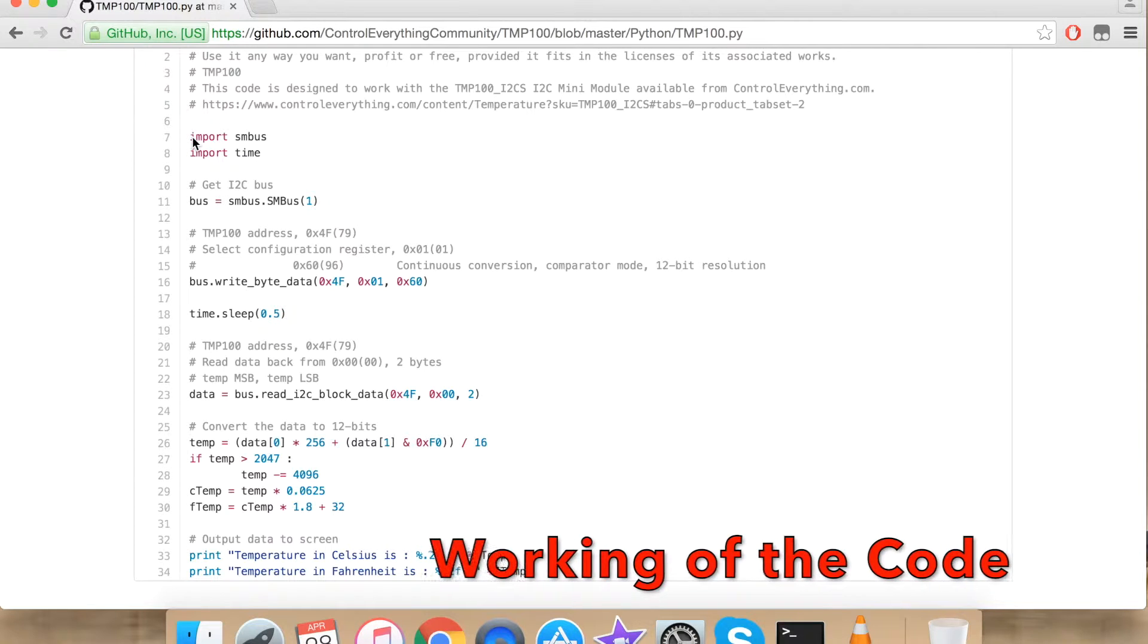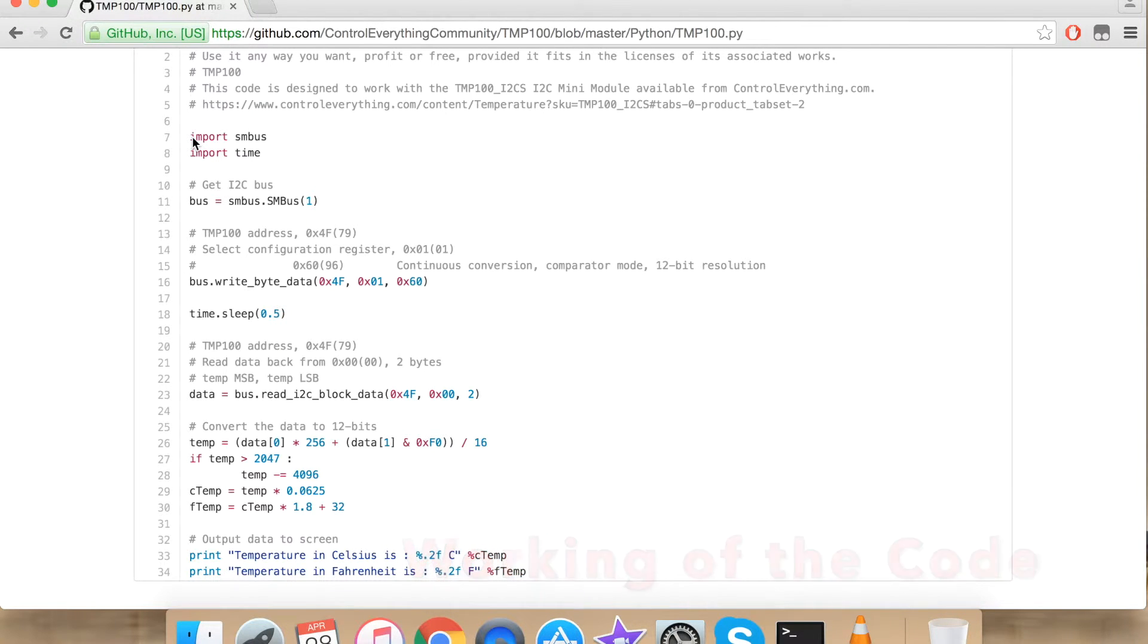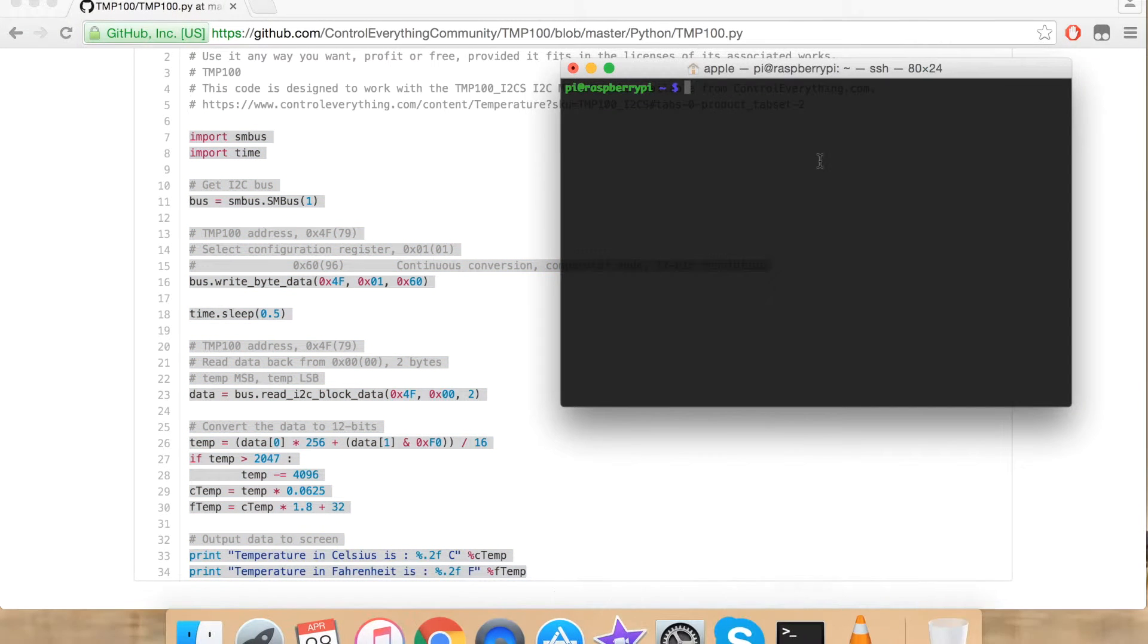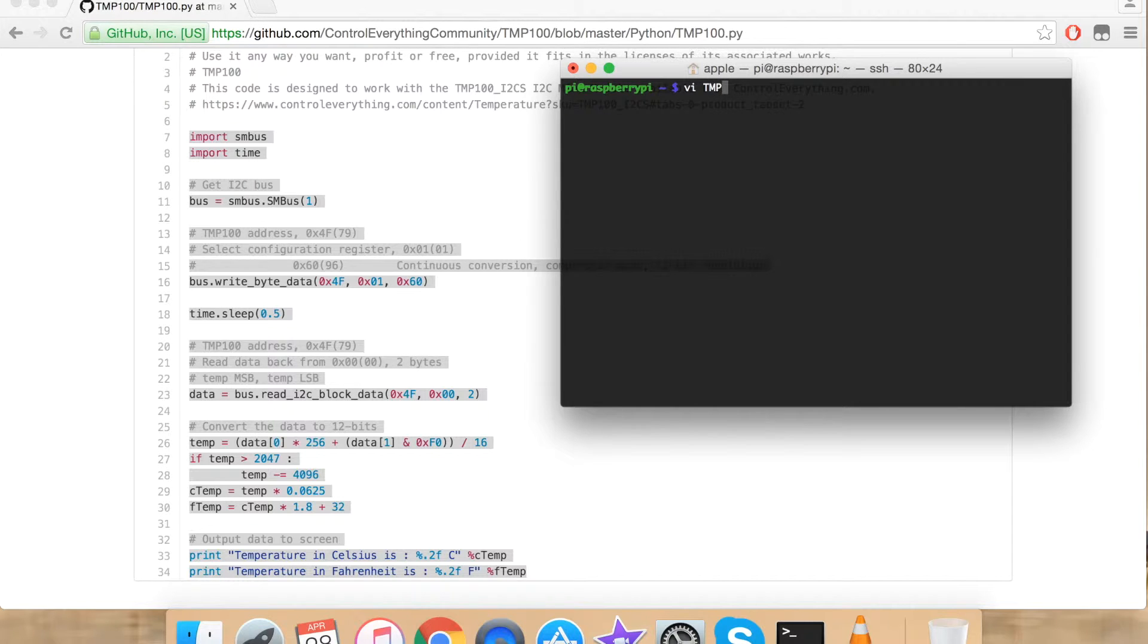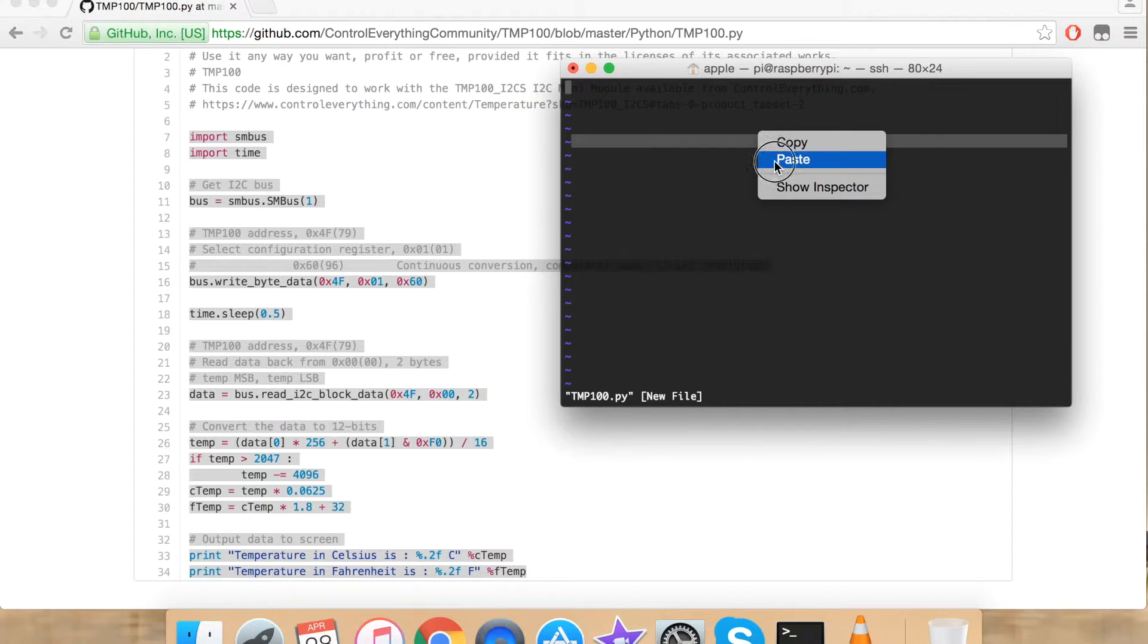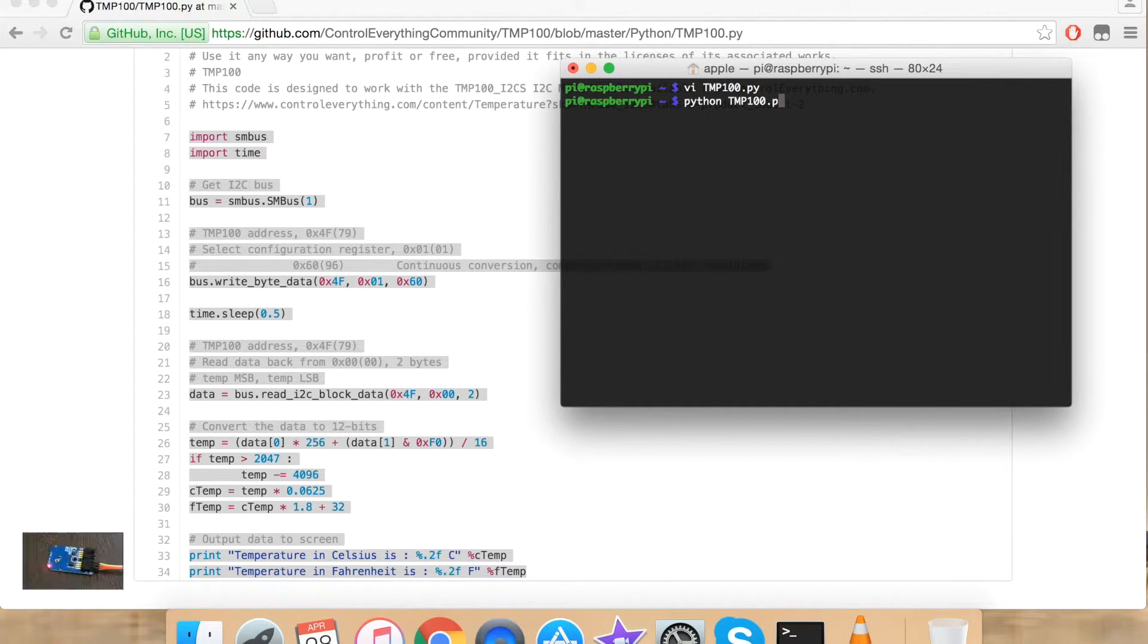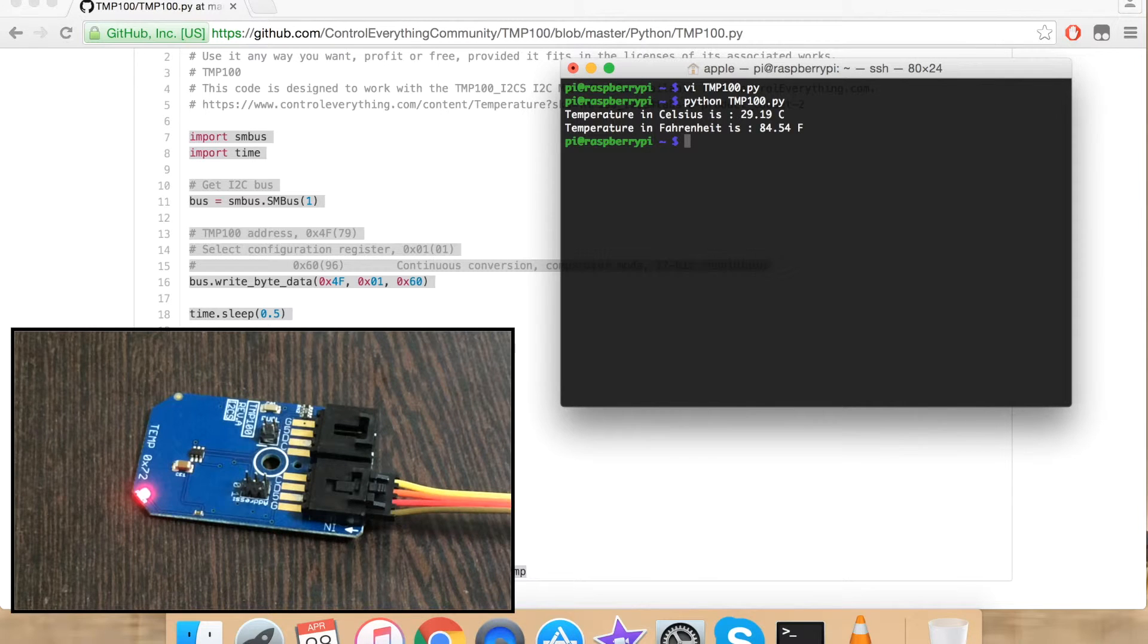To upload our code onto the Raspberry Pi let's copy all the code and go to the terminal. Here using VI editor create a file with the name TMP100.py. Paste your code and save your file. To run your file type python TMP100.py and here's our output.